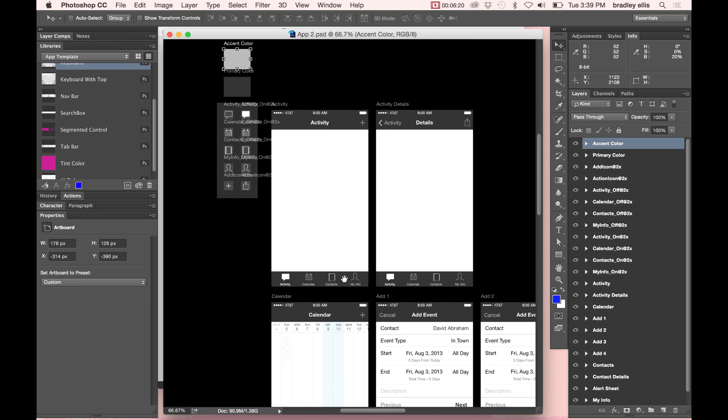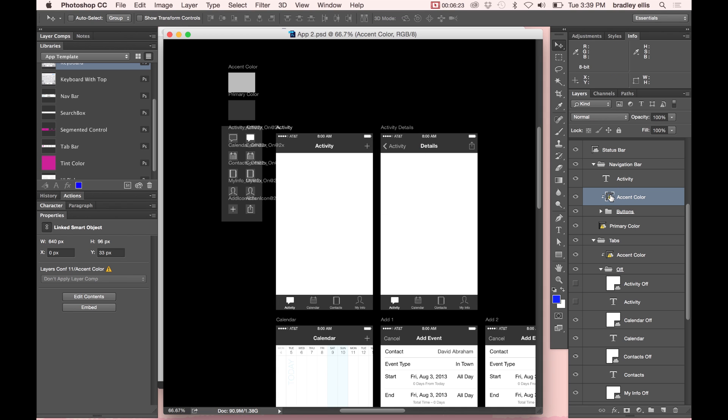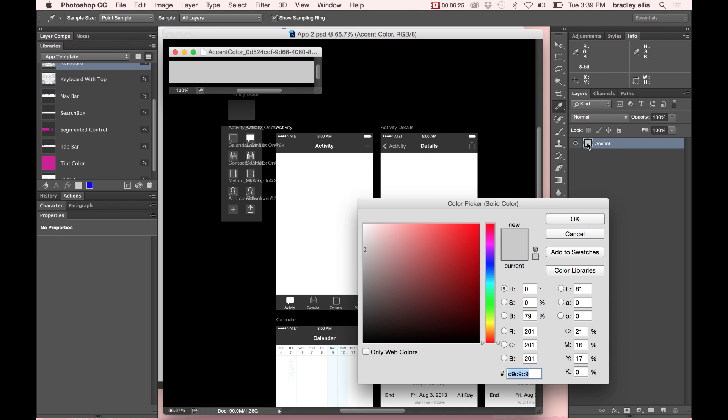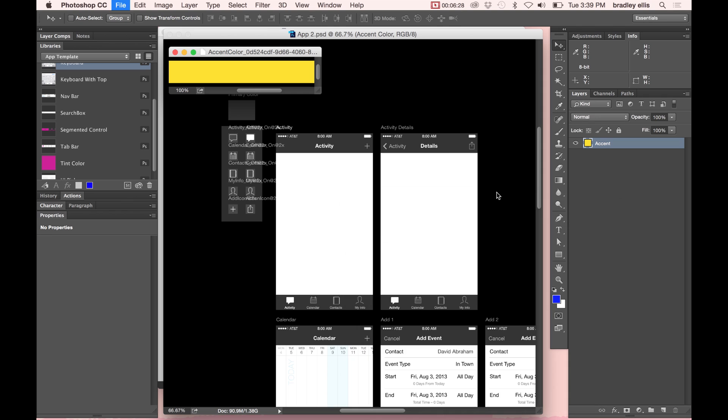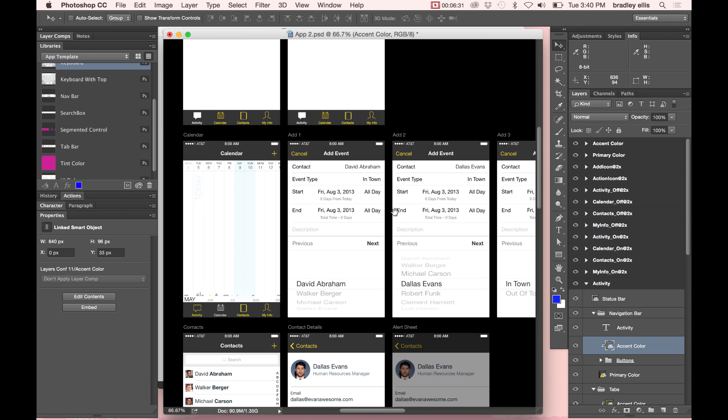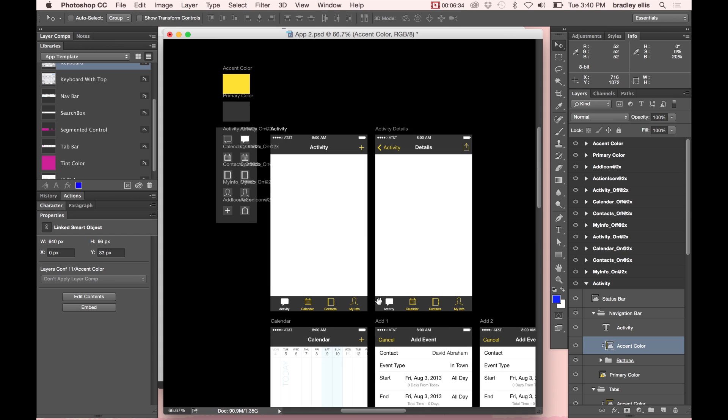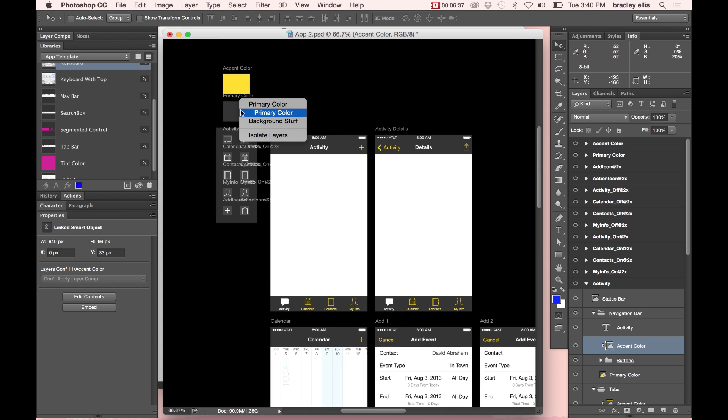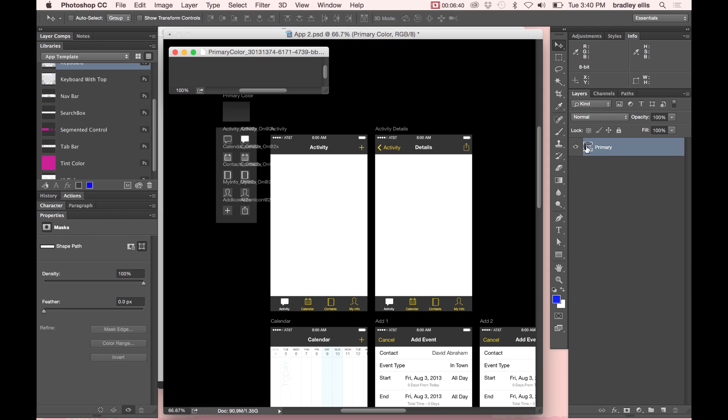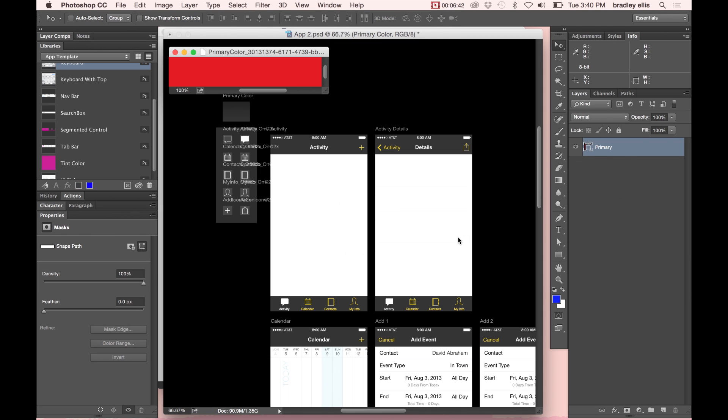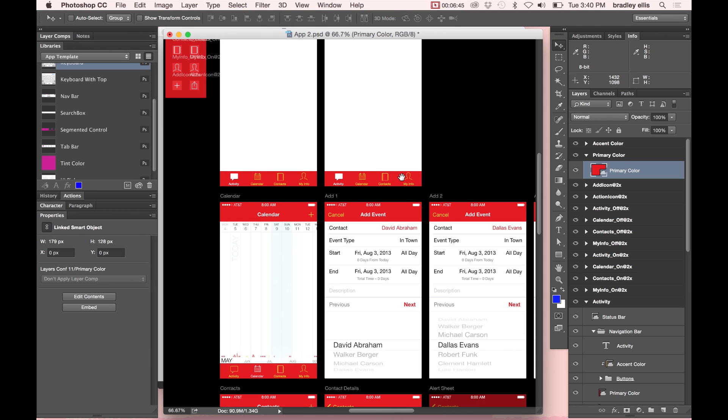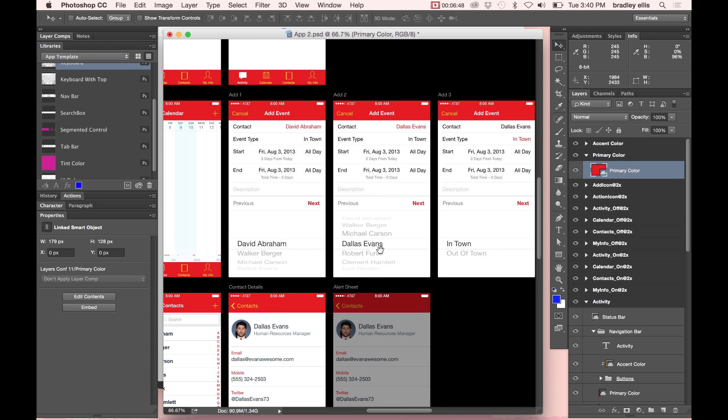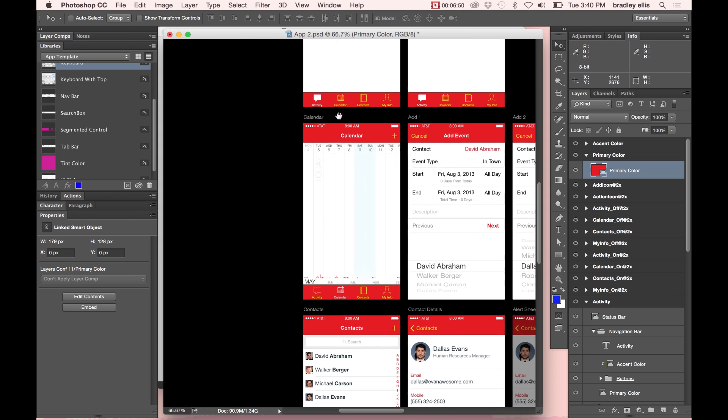Now because I've used Smart Objects, I can now change one of these things. So let me change this accent color and make a nice yellow. And now I can quickly see how that change will affect all my different screens. I also made my accent, or my primary color, I made a Smart Object as well. So I'll change that into a red. And this gives me a greater understanding of how these colors are going to cascade across my document and how they'll look. It makes it very easy to change.